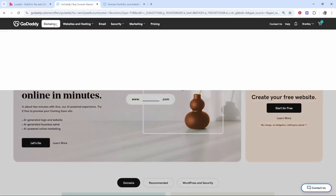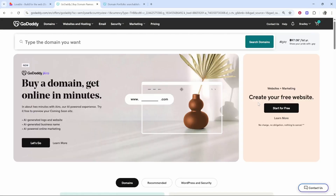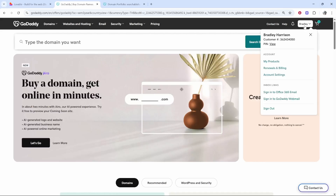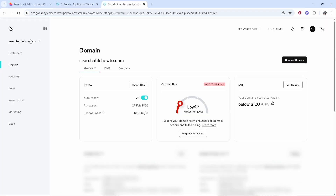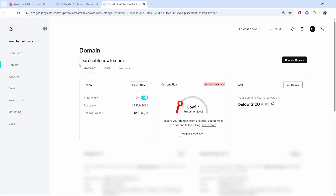You need to go to your domains and find them. On GoDaddy, click on your name in the top right hand corner, then go to my products and you'll find your domains. Once you've found your domains you can see them by going to this drop down menu and go to the domain that you want. I'm going to go to searchablehowto.com.